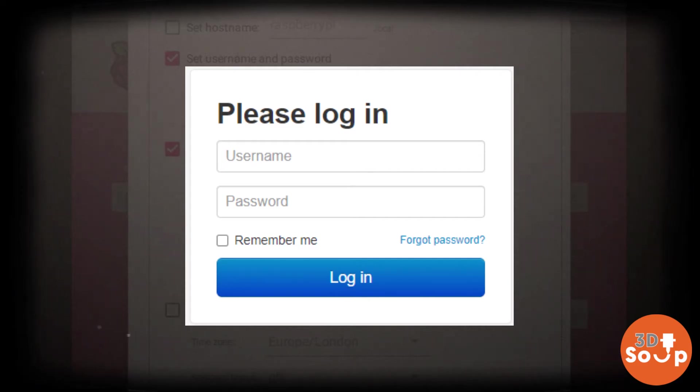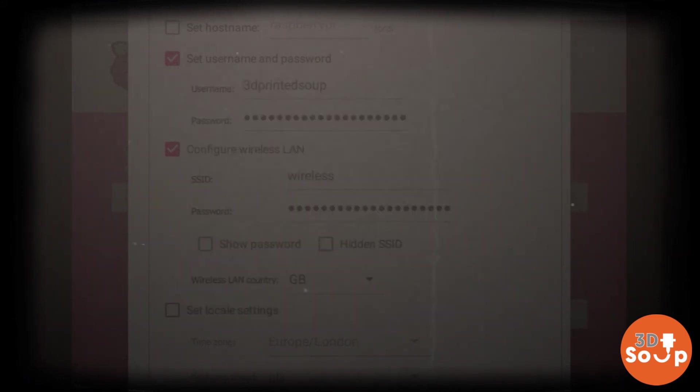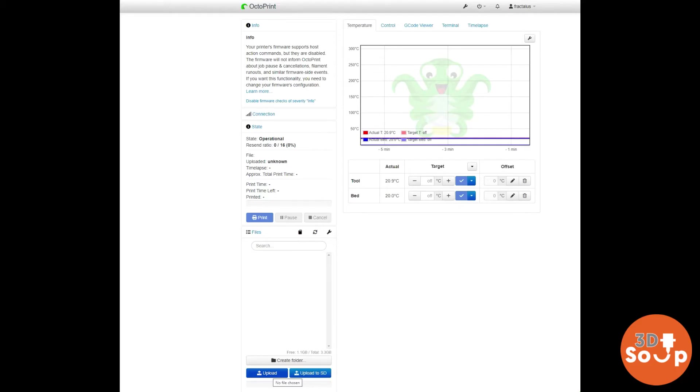The first time you log in, you're going to have to put in your username and password that you set earlier. Once that's been put in, you'll be able to get straight into OctoPrint and it will look like this. Isn't it beautiful?